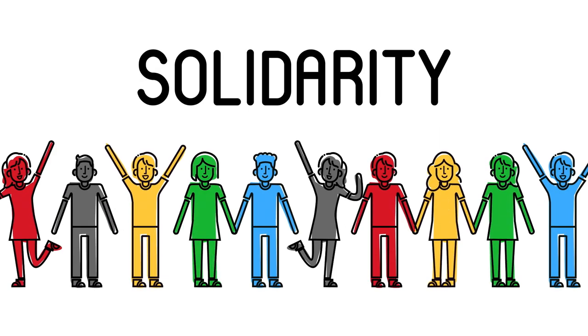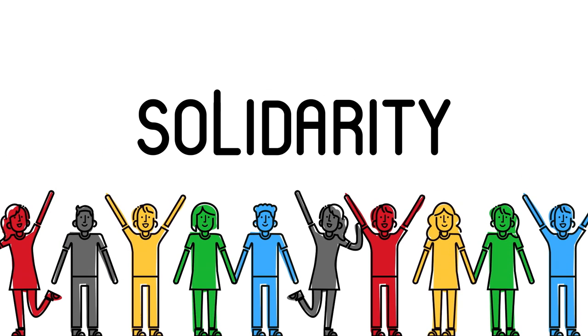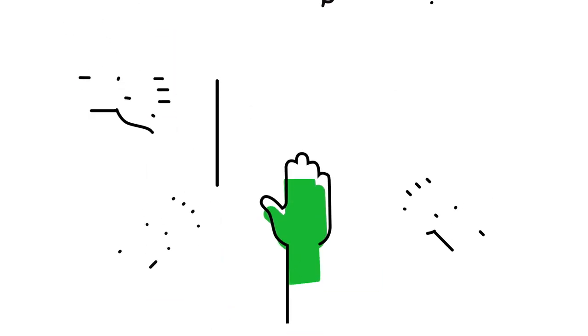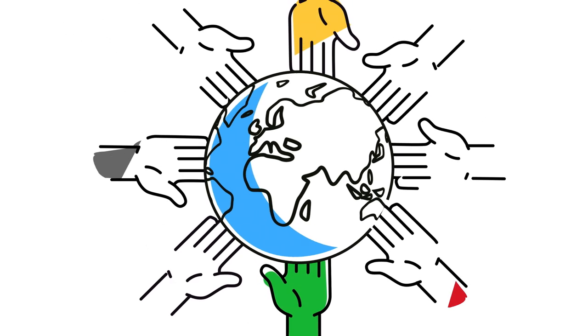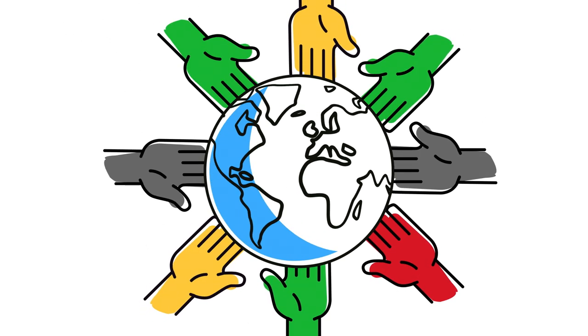Solidarity. A universal notion of mutual help. One that resonates with us all at every corner of the globe.